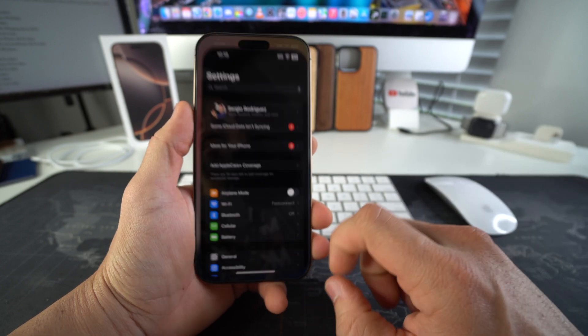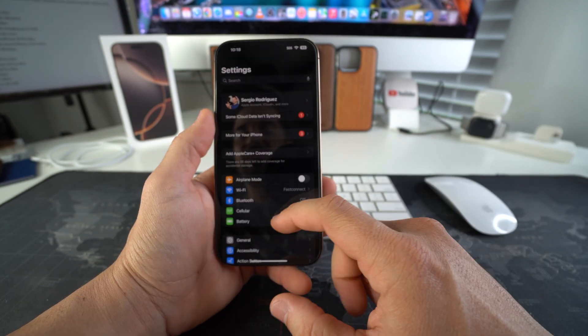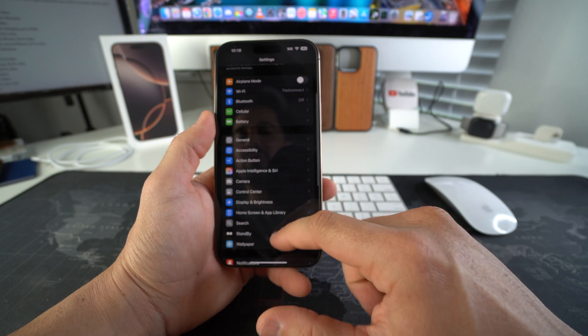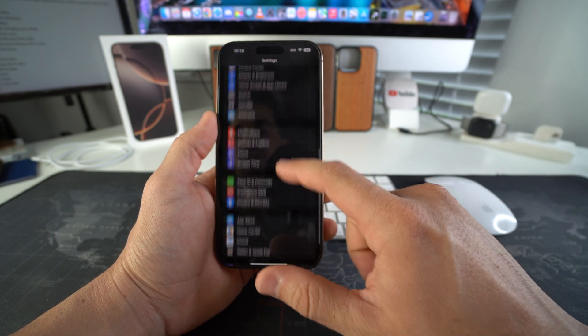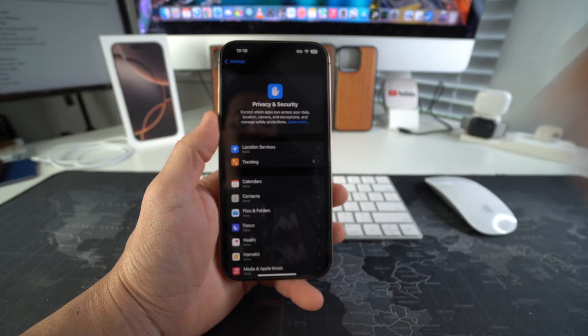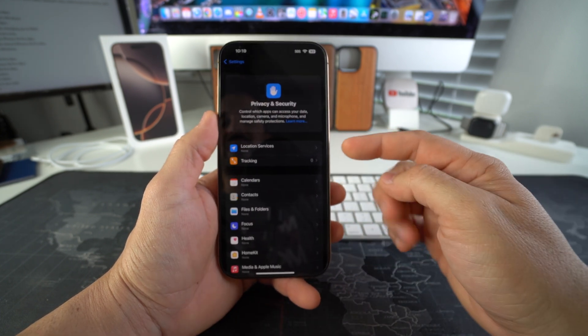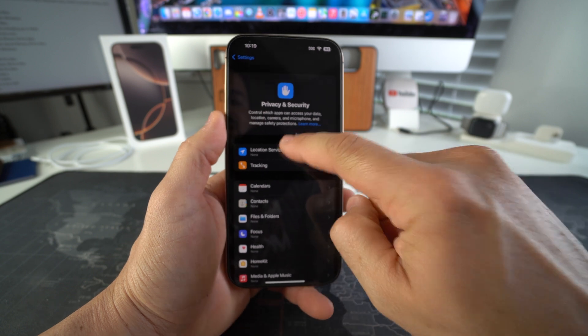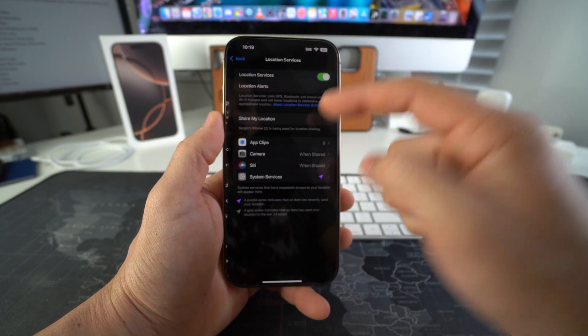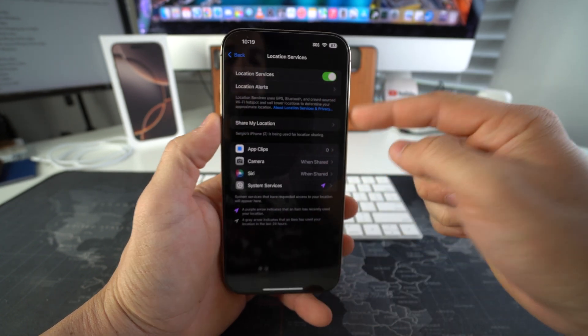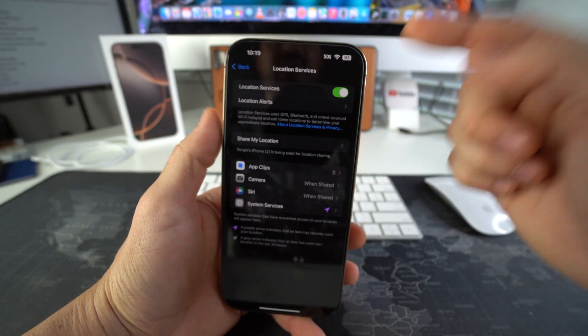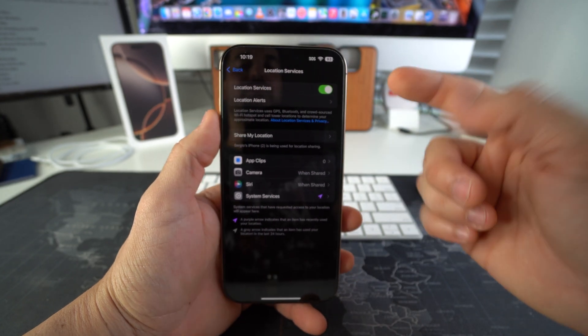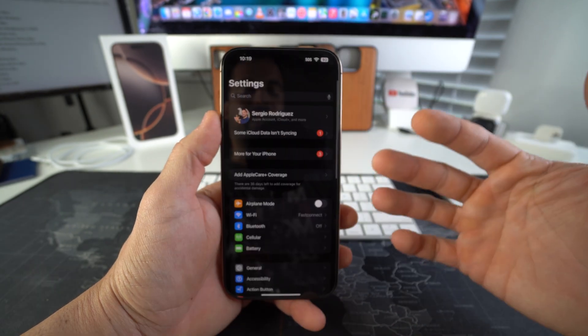So first thing we're going to go to Settings. Here in Settings you're going to have to scroll down to Privacy and Security. In Privacy and Security you're going to have to go to Location Services and enable it. Make sure that it's enabled right here. If it's not, you won't be able to track it.